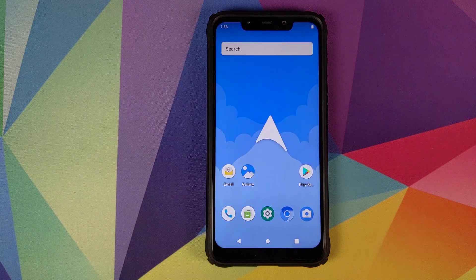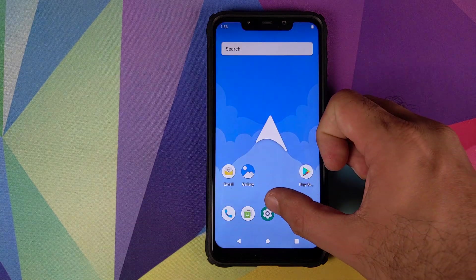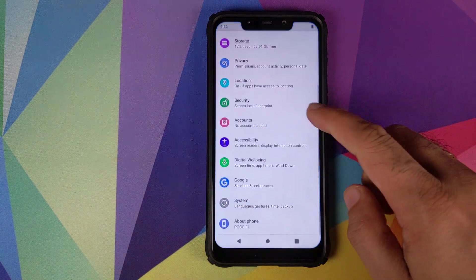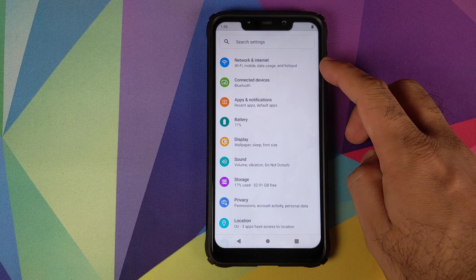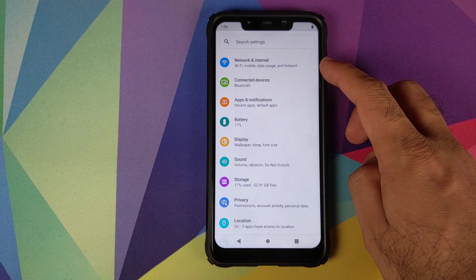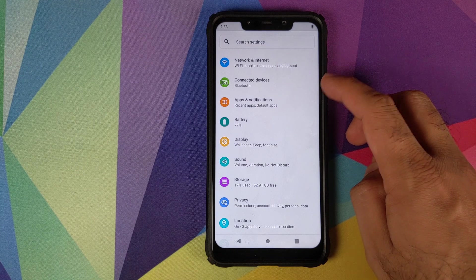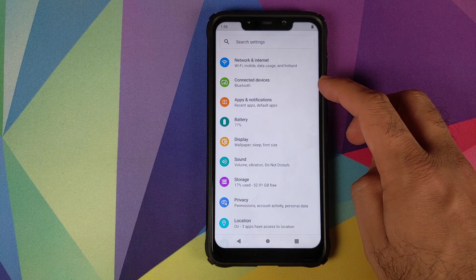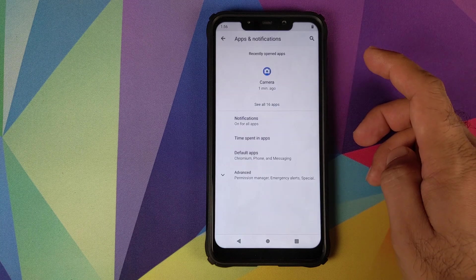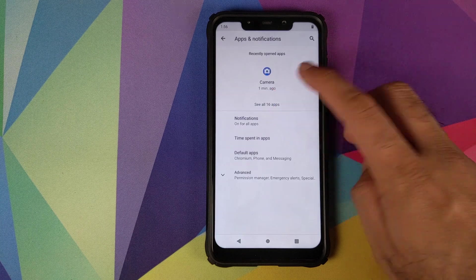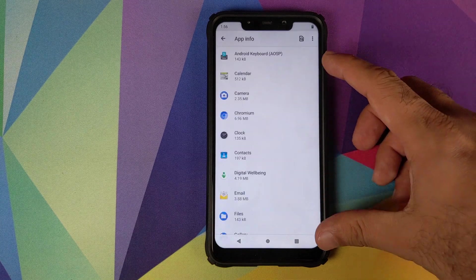Let us now go into settings. Nothing much to talk about in network and internet and connected devices. We'll jump over to apps and notifications, click on see all apps, and this will tell us what all apps come baked in Aero OS Android 10 build.